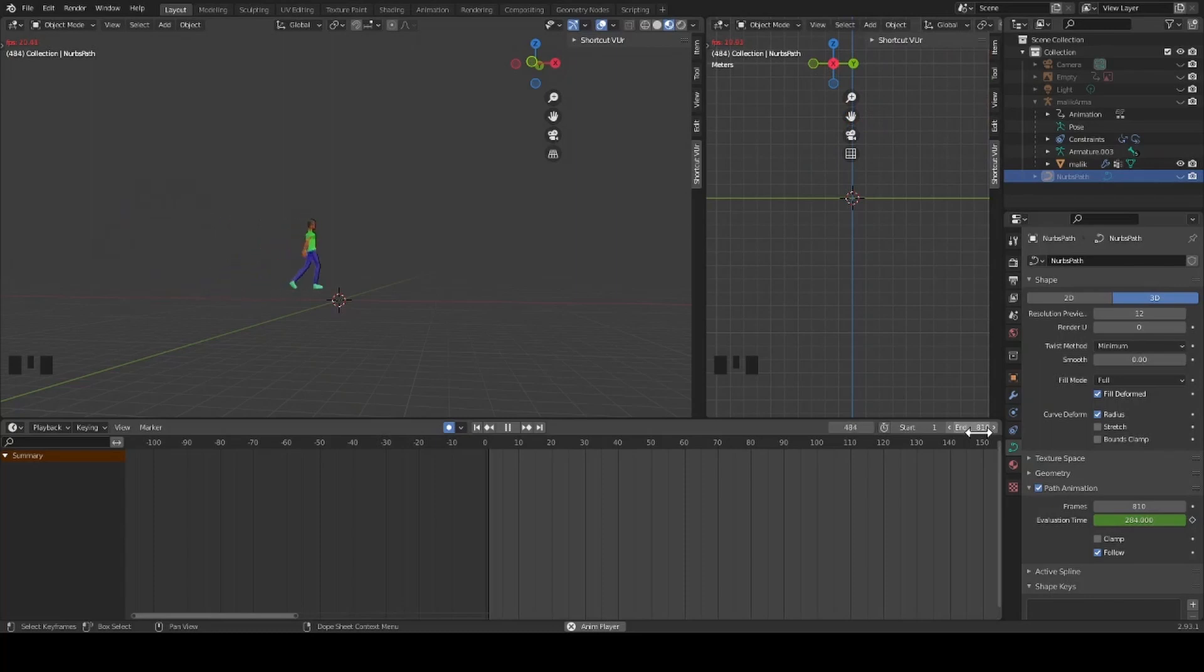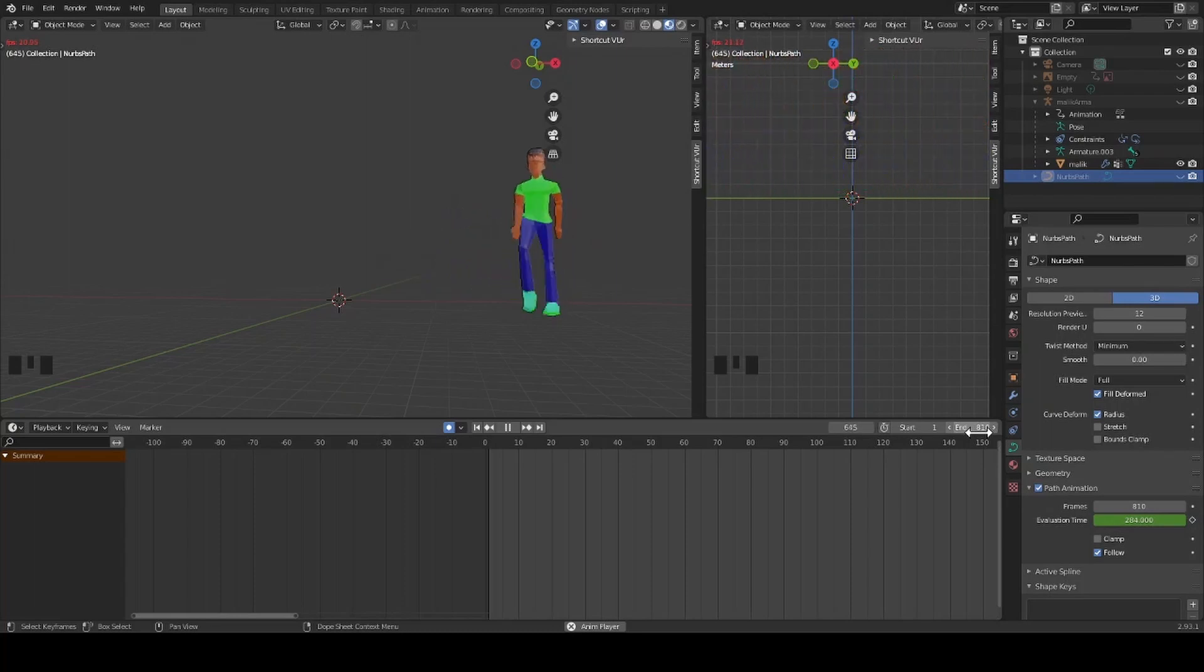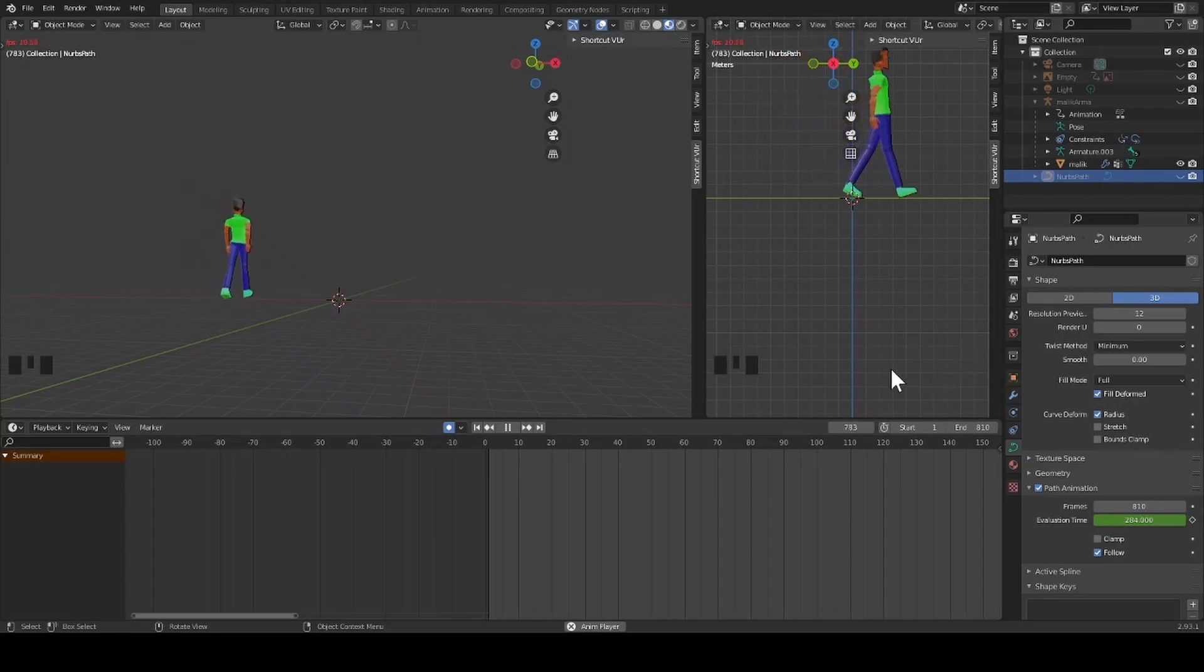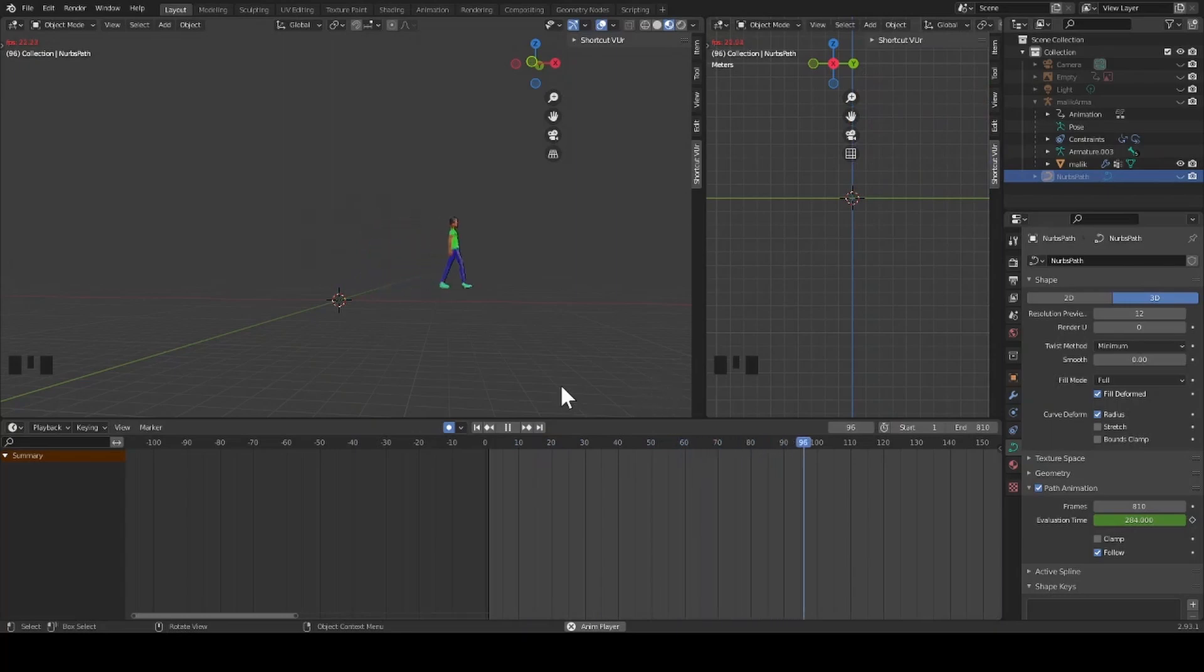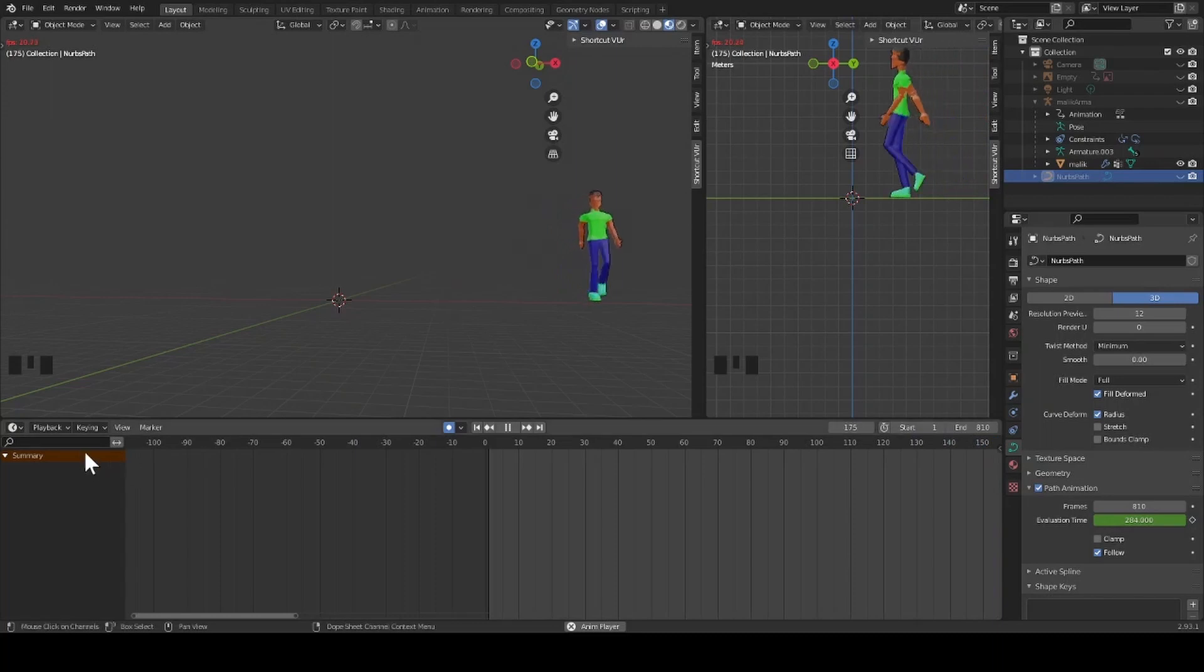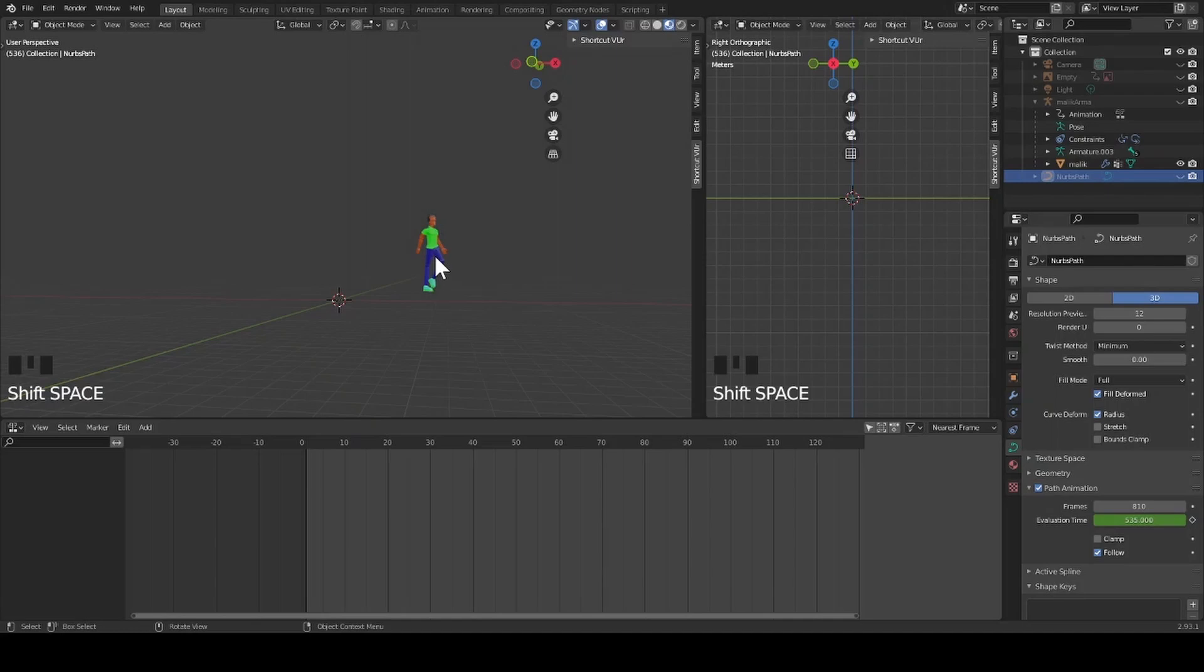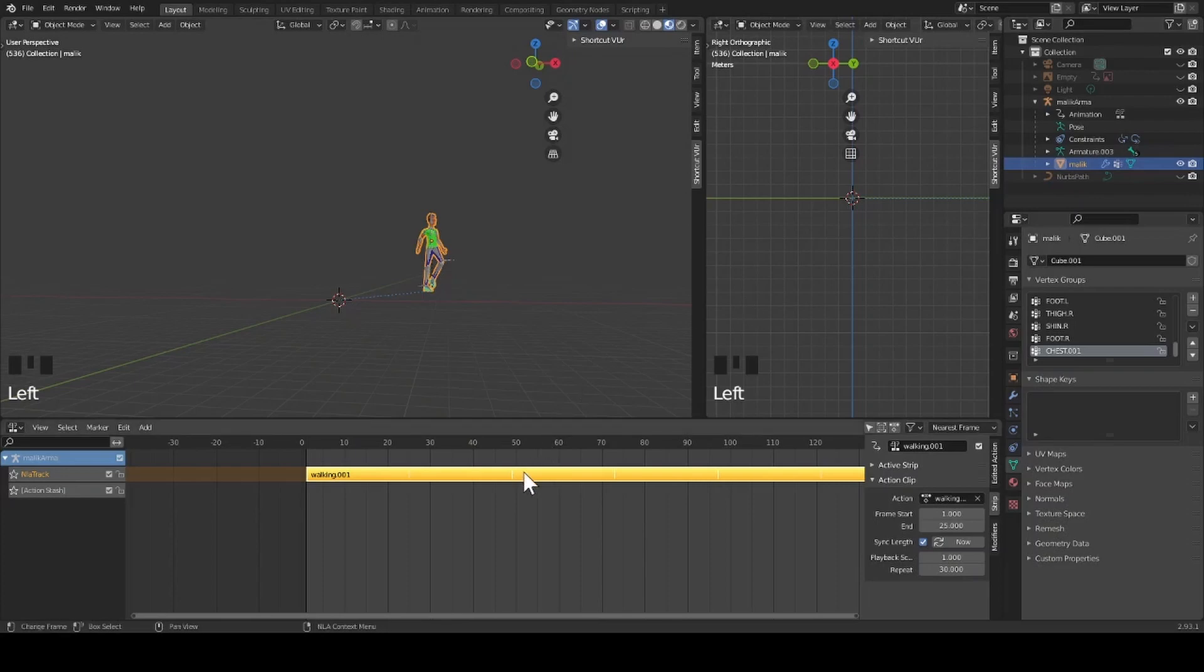Once I'm satisfied, I make sure that the object data property frames and the timeline frame match. I also have to return to my non-linear animation and increase the amount of cycles to record.